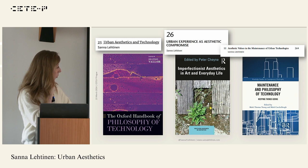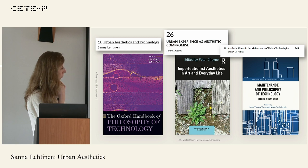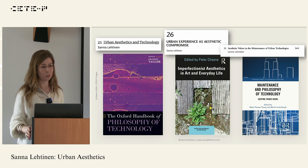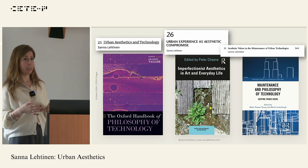Two recent articles I discussed in the talk: one from the Oxford Handbook of Philosophy of Technology edited by Shannon Valor — 'Urban Aesthetics and Technology,' a brief overview of how these two issues link, mainly pointing toward new directions. And 'Urban Experience as Aesthetic Compromise,' related to everyday aesthetics, from the edited volume by Peter Chain. That text is actually being translated into Japanese.